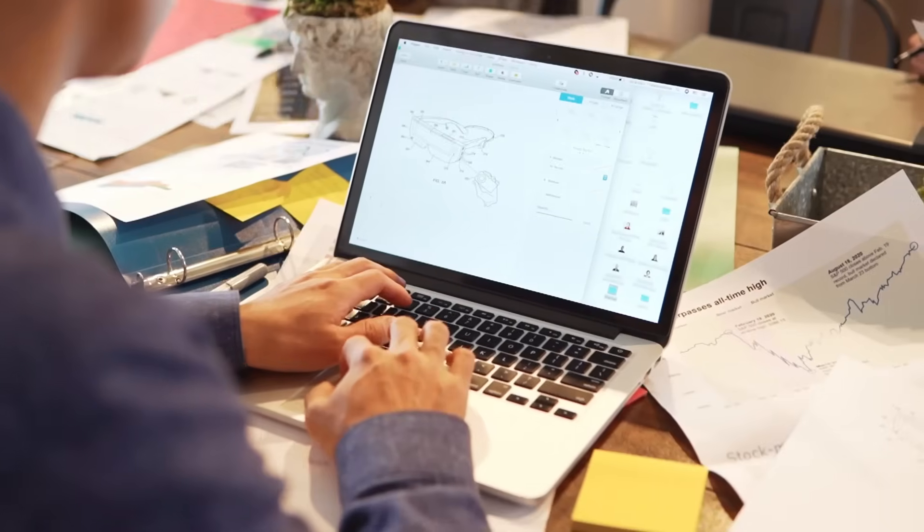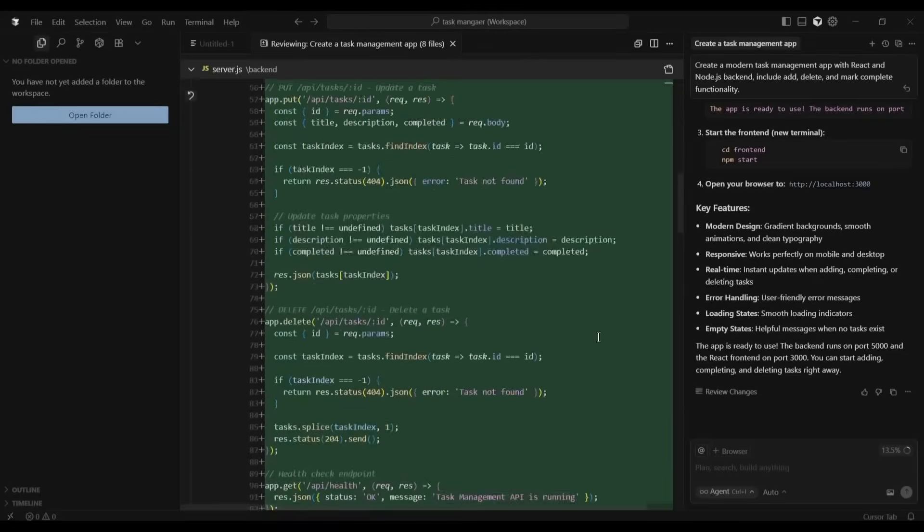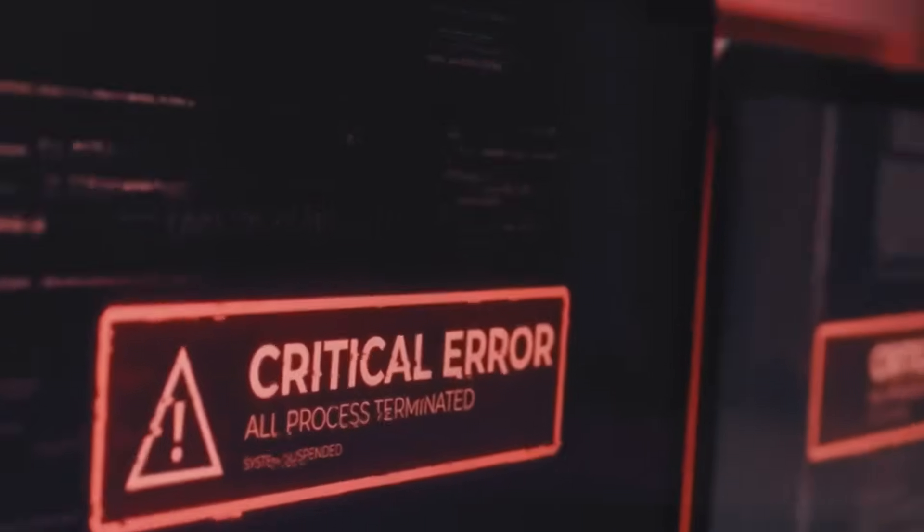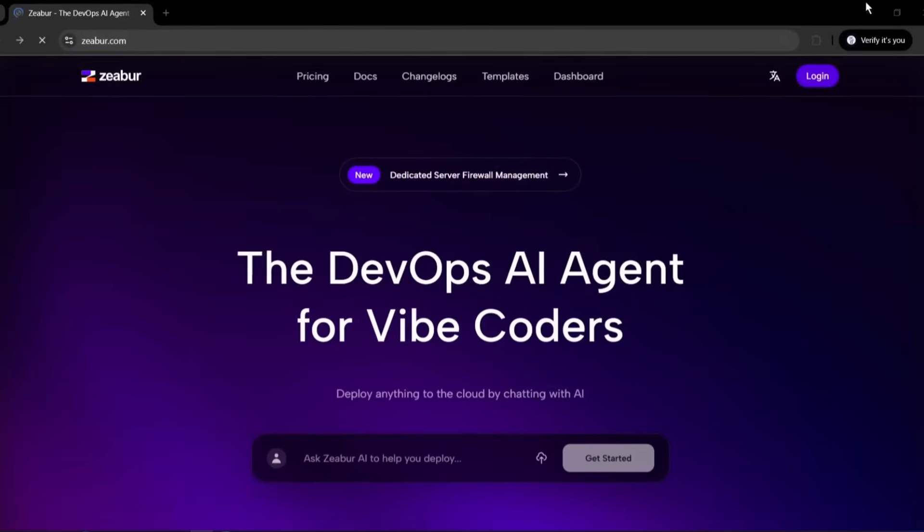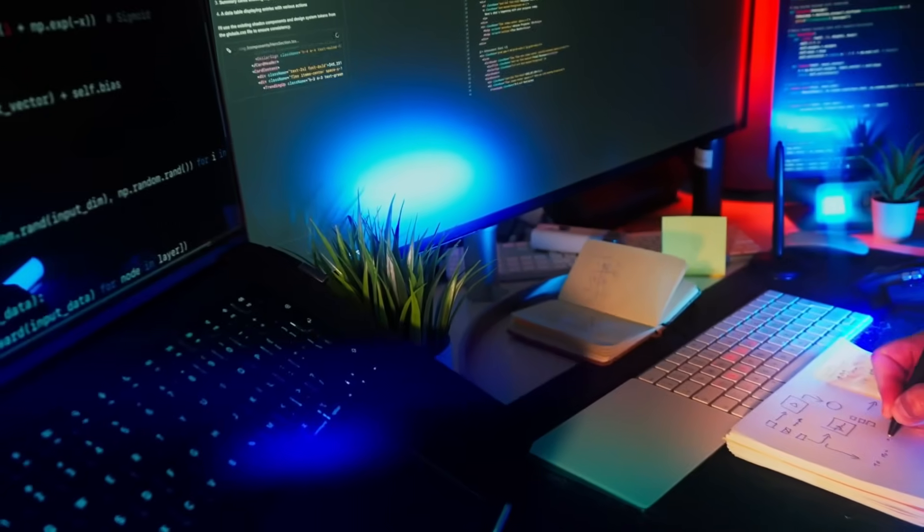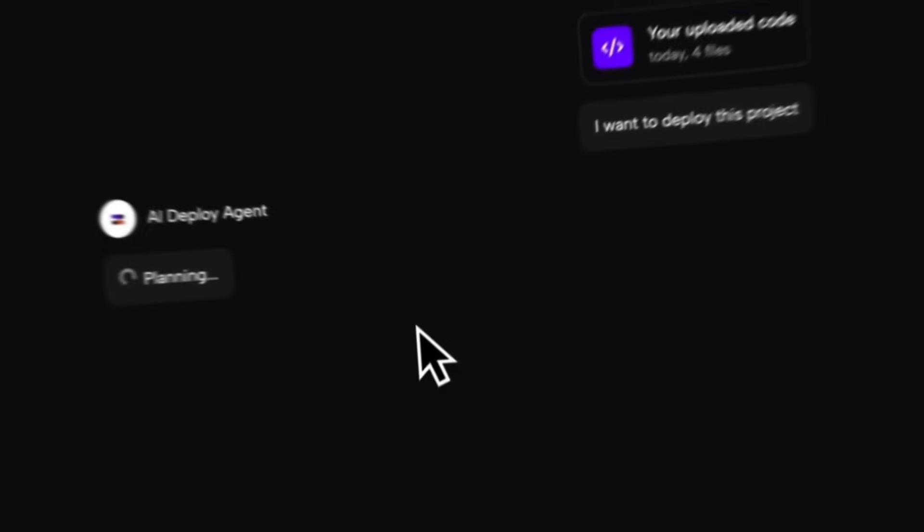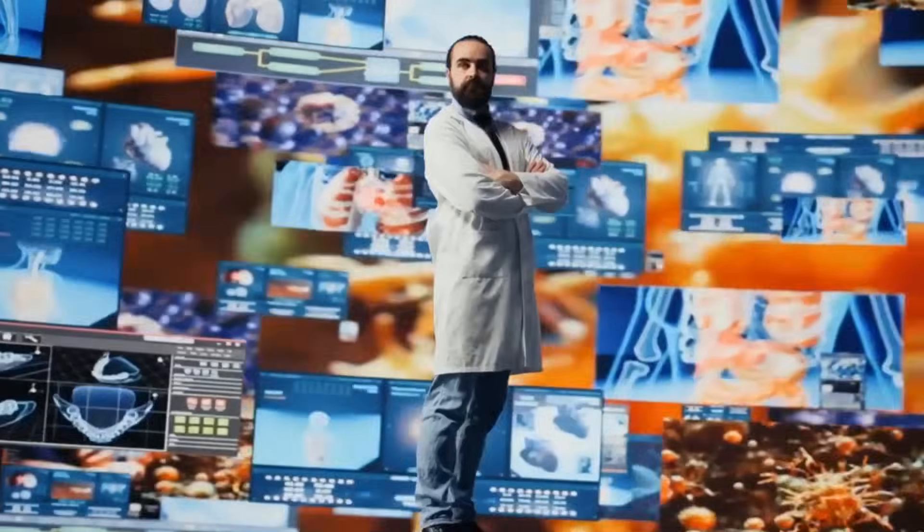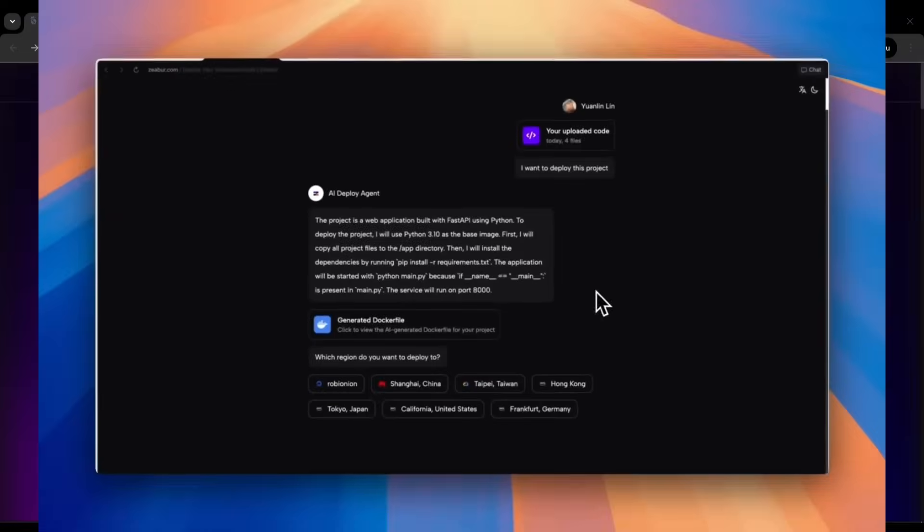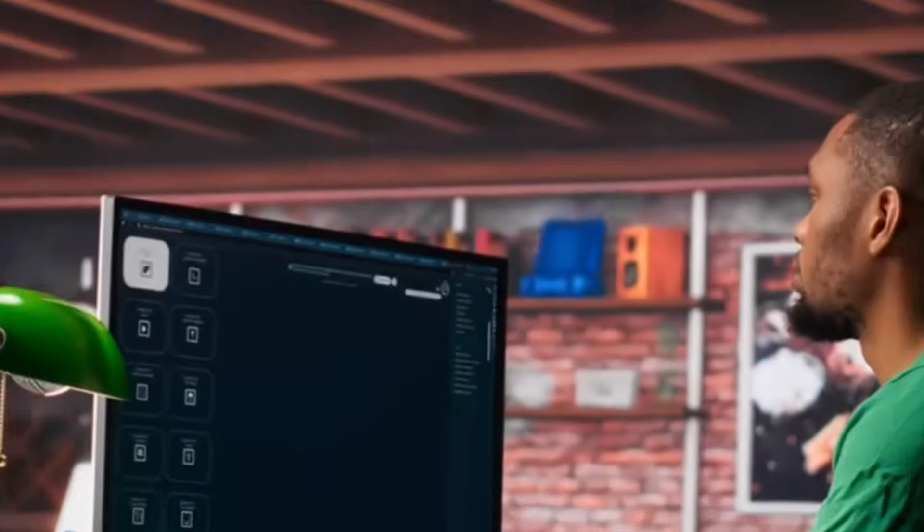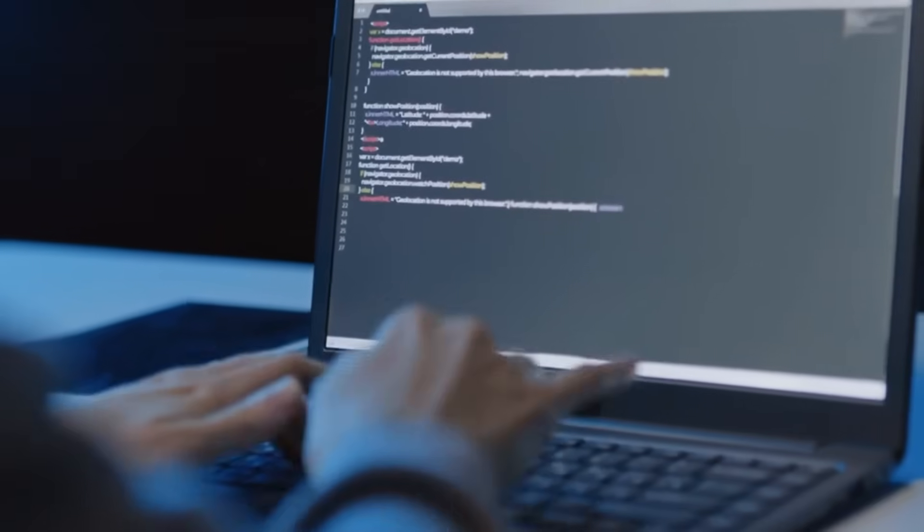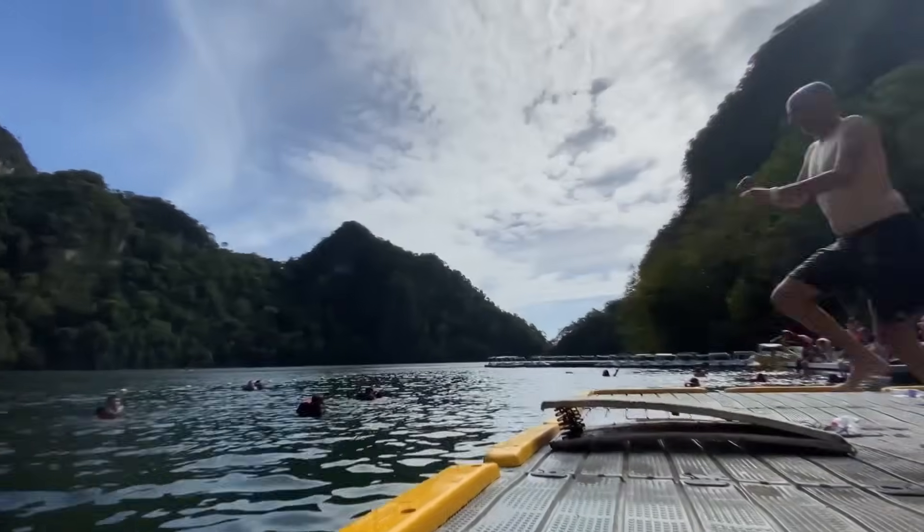Have you ever built something amazing with AI vibe coding tools like Cursor or Claude, only to get stuck when it comes to actually putting it online? Then Zebra can be your best option. Now, you can deploy any of your AI creations with a single click using Zebra. We're talking about deploying anything to the cloud just by chatting with an AI agent. No technical background needed, completely free to start, and it works seamlessly with all your favorite vibe coding tools. Let's dive in.